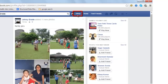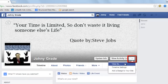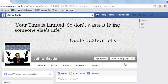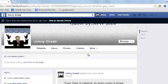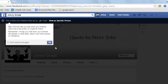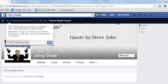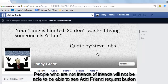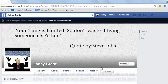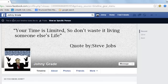Let me show you how to check that out. Click on your name, then click on the three dotted lines next to View Activity Log. Click on View As. So there is no Add Friend button here — this is how your profile will appear to someone who doesn't know you. This is what your timeline looks like to the public. Cancel this.